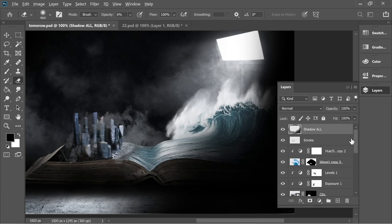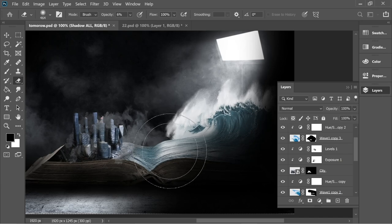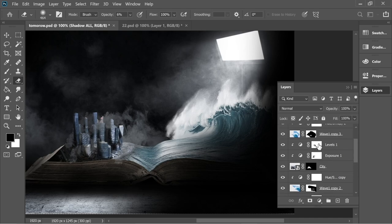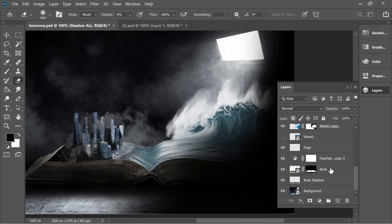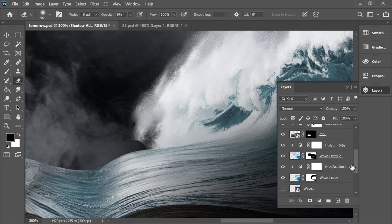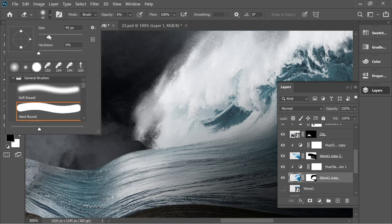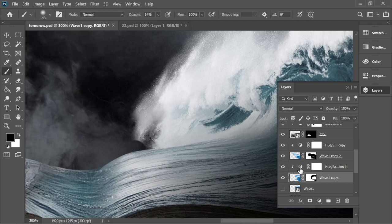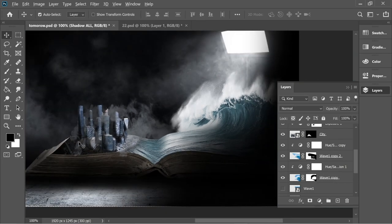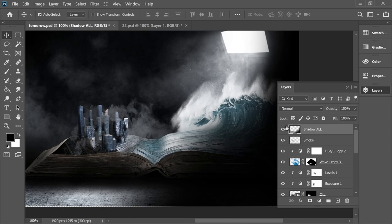I added saturation for all parts of the waves — there are three parts: wave copy three, copy two, and copy — with a saturation for each. For the city there's Exposure and Levels. For the book and background there's a saturation similar to the waves. I added a book shadow and a shadow for everything on top called 'shadow all.' Let's go to wave one and get the eraser or the mask of wave one copy to clean up any mistakes.